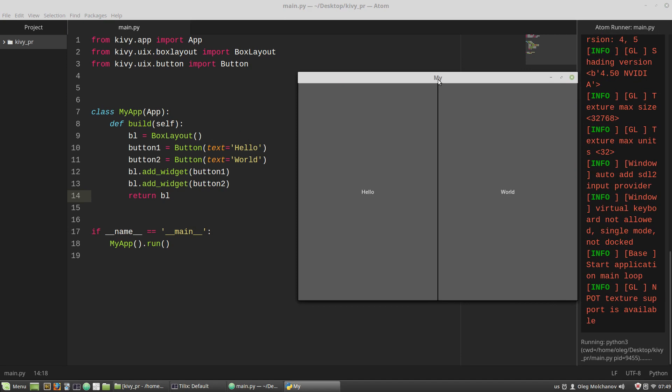In this case the build method returns the instance of the box layout class. And the bl, our box layout instance, is the root widget for this application. We can see two buttons that box layout placed according to its default values, that is horizontally and shared its space between buttons evenly.